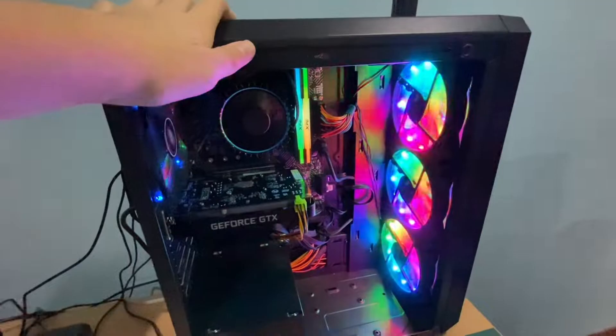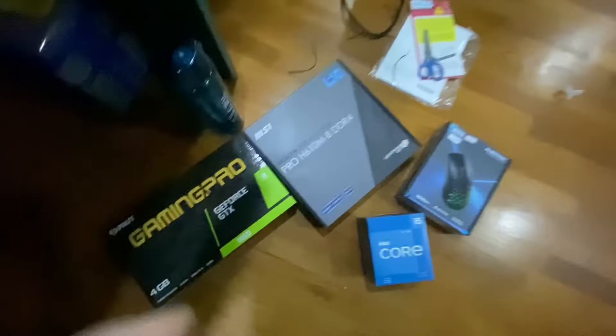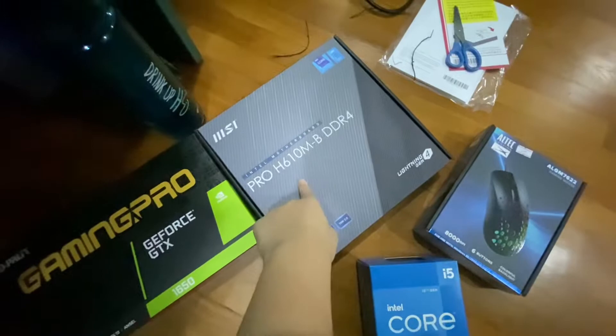And here are the parts I have. Don't worry, that's just my old monitor right there. Yes, it's a Palit Gaming Pro GTX 1650, and I have a Pro H61M-BDL4 motherboard by MSI.